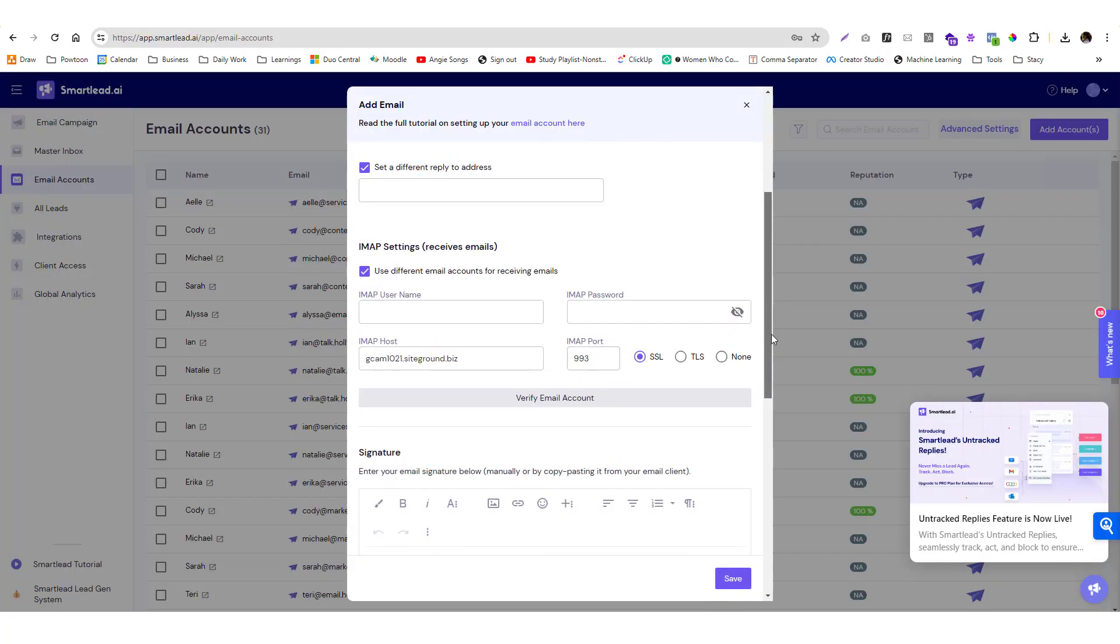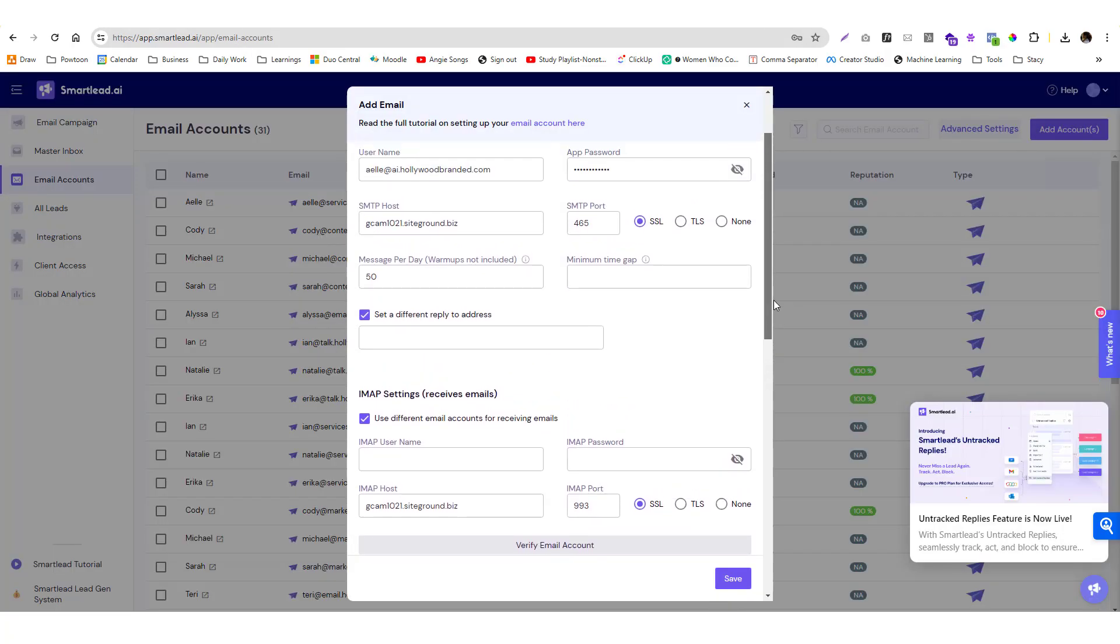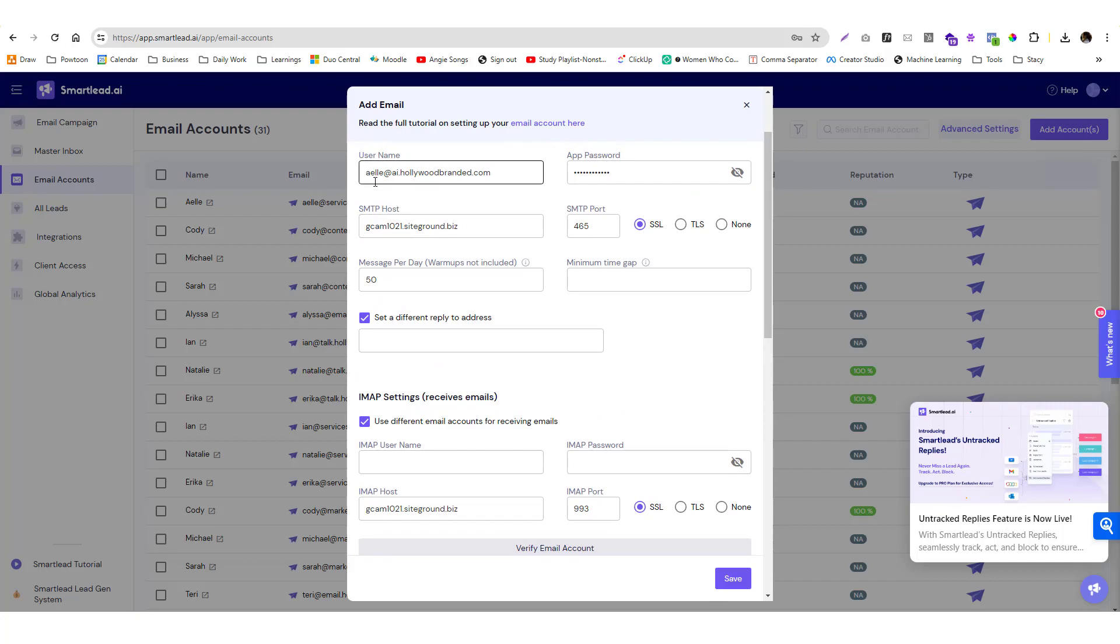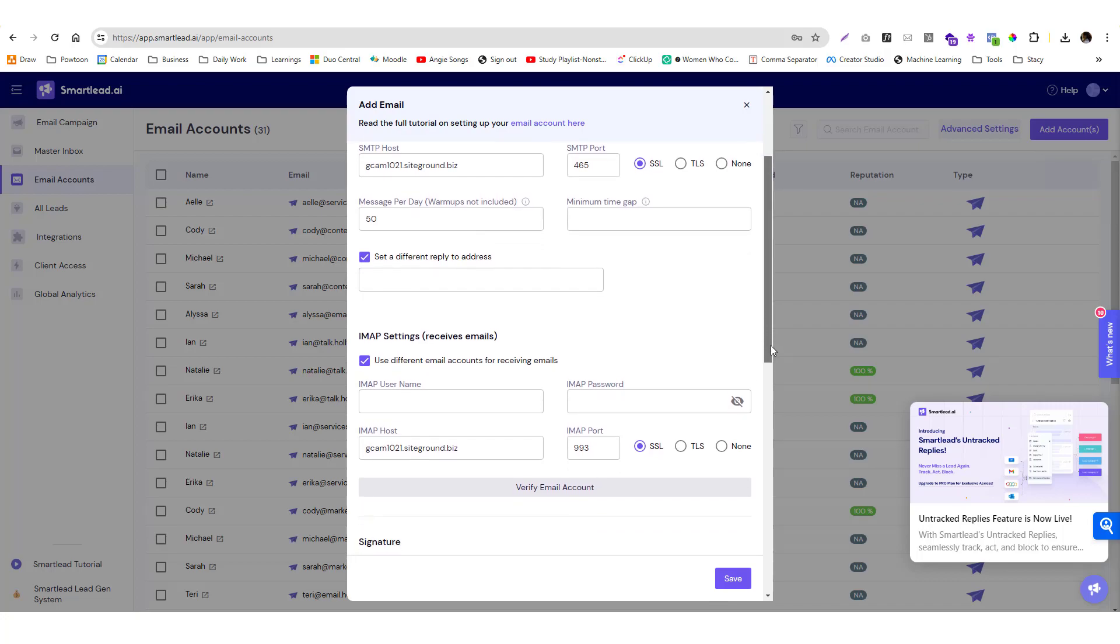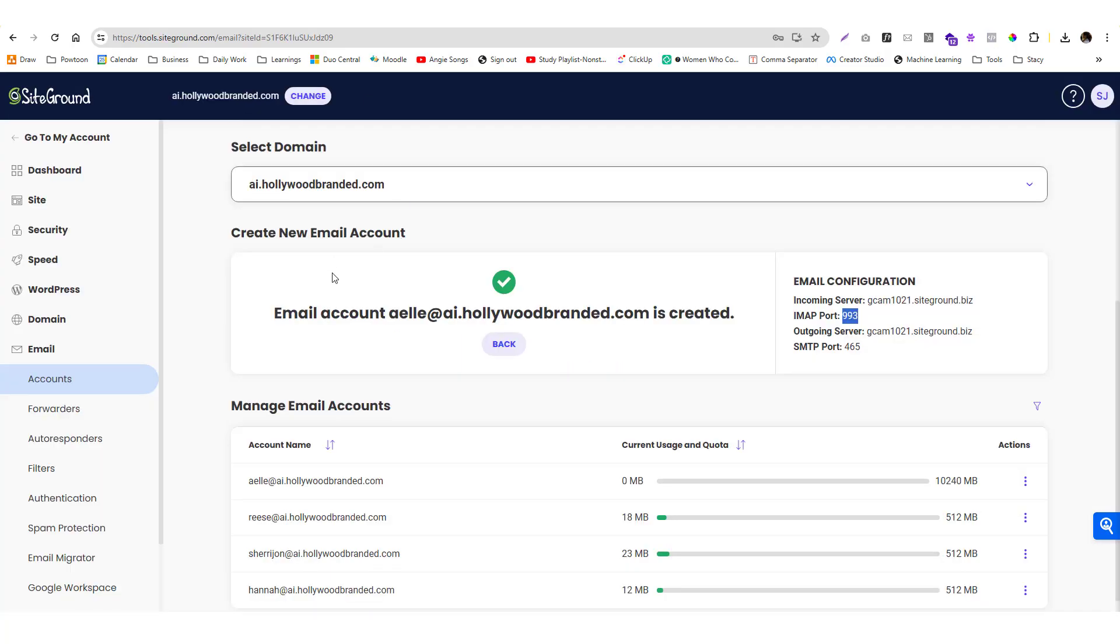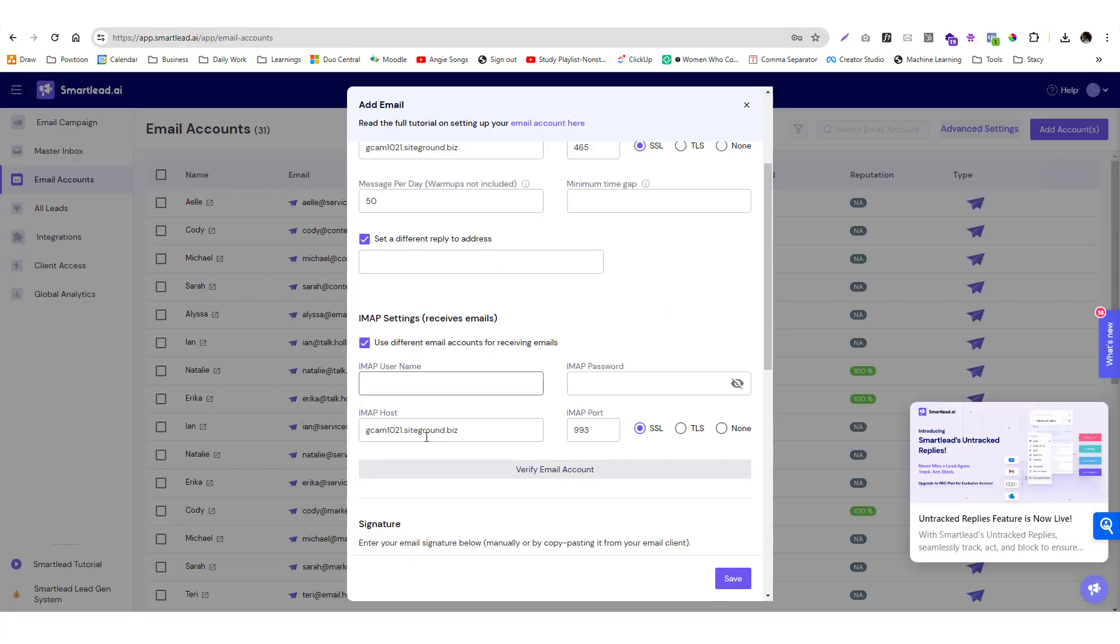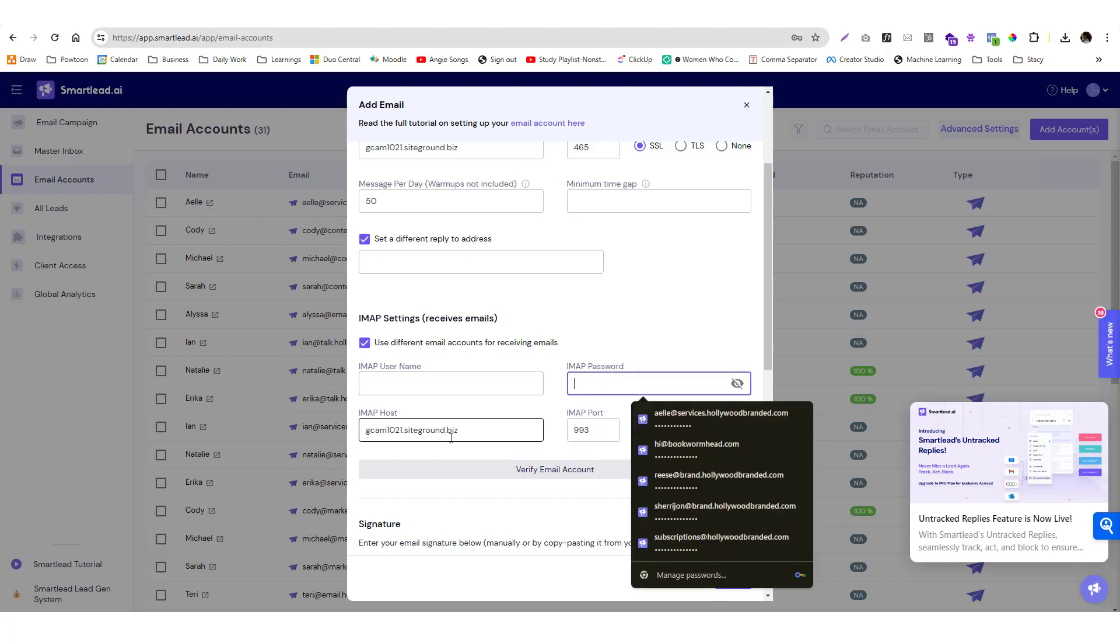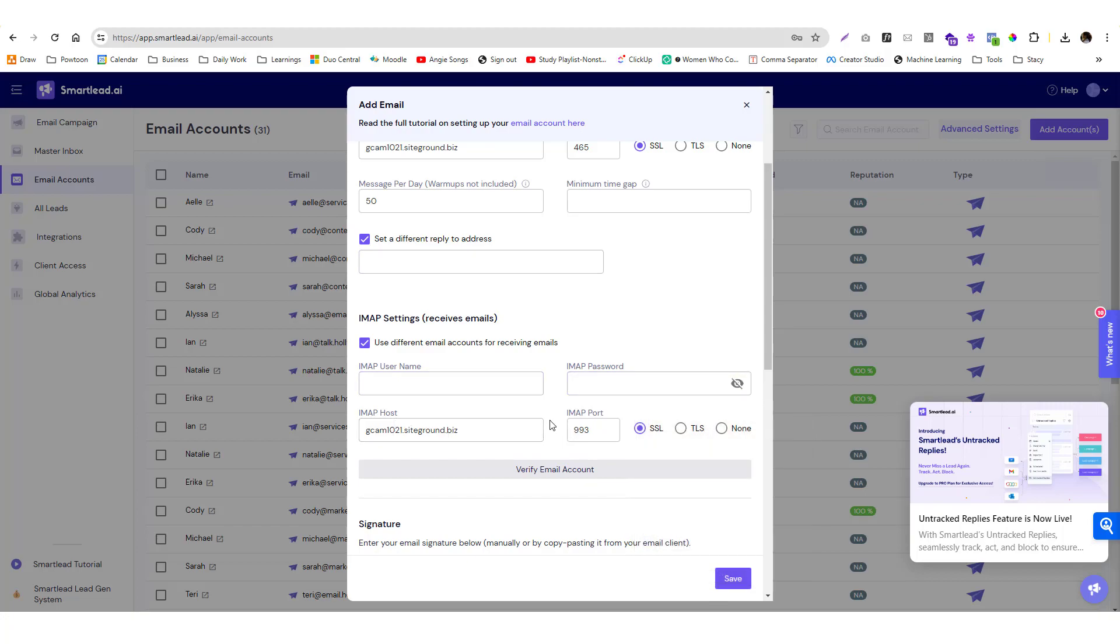If you send an email to this custom or random email address you generated, but you want to receive the reply to your personal email address instead of using the IMAP of your generated email address, you can also use yours. Just click this one, set different email address, put your email address, username, IMAP password, host, and port.